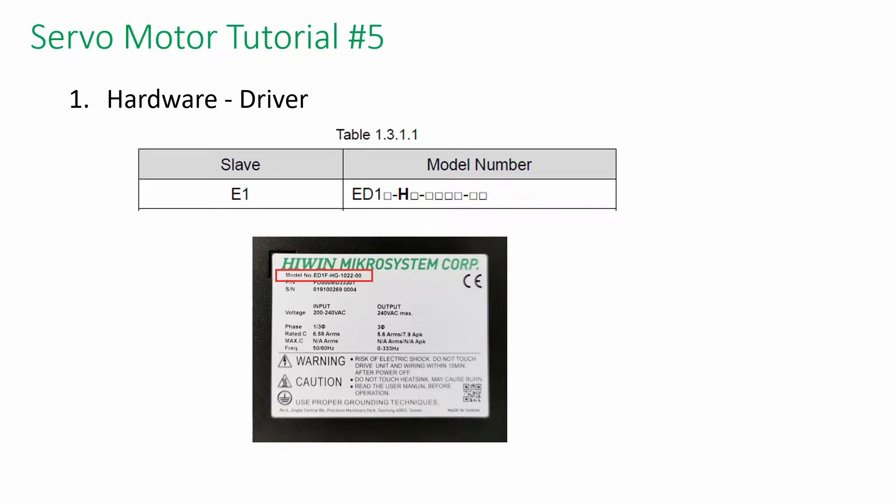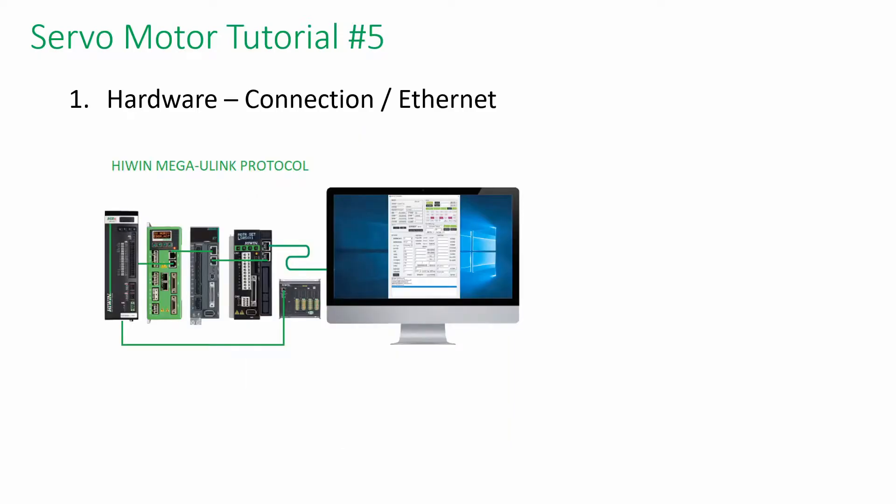Before we can dive into the software, make sure we do have the correct type of driver. Connect a LAN cable between the PC and the driver. Multi-drop or daisy-chain the LAN cable if you have more than one axis to control. But in this example, we only have one slave.